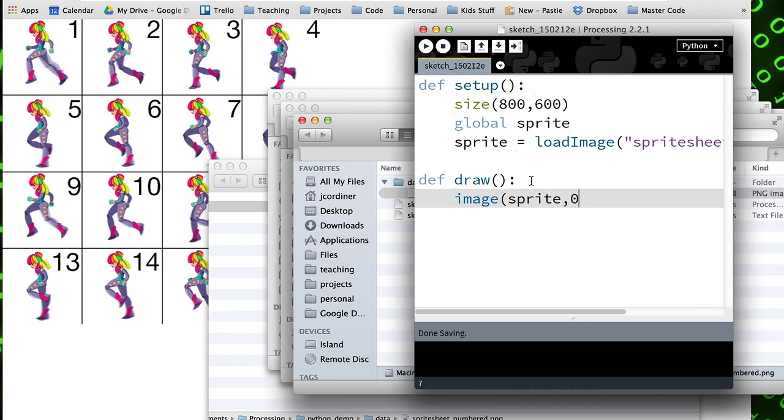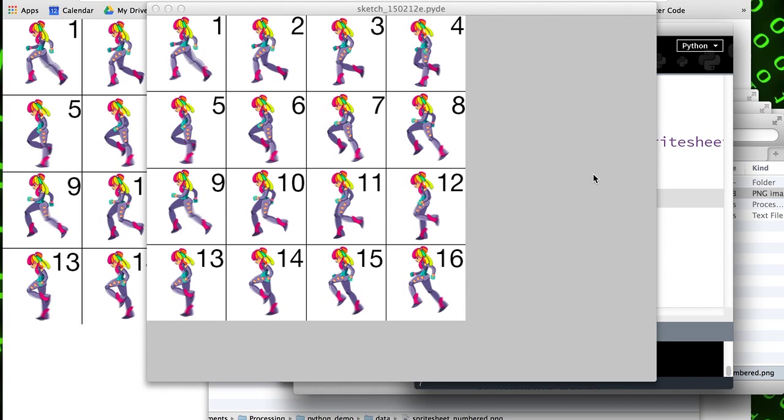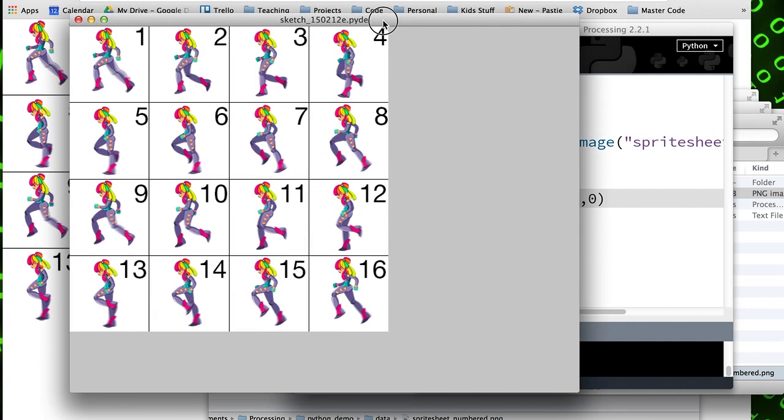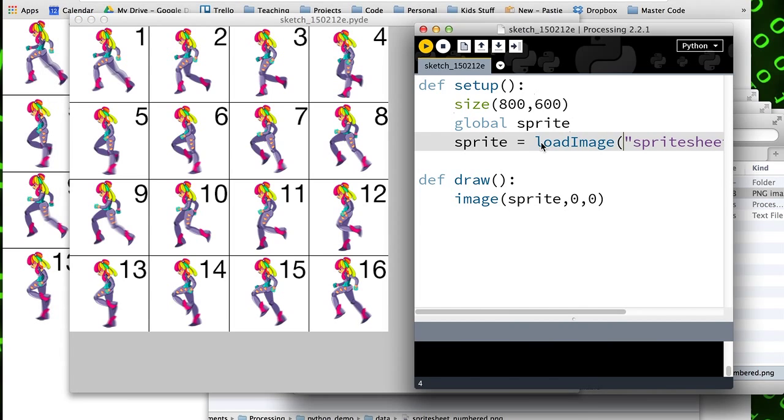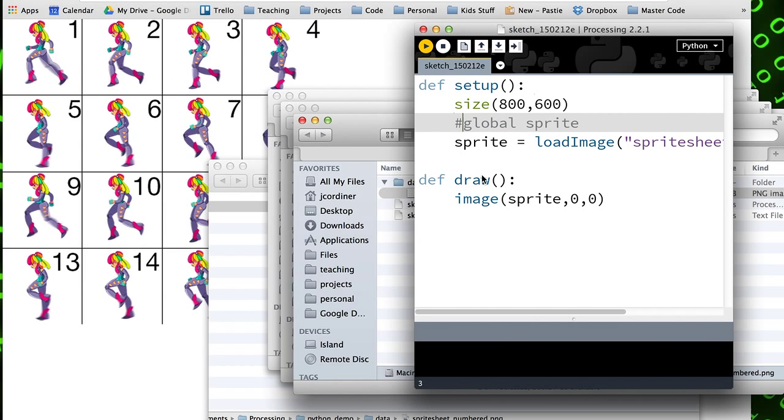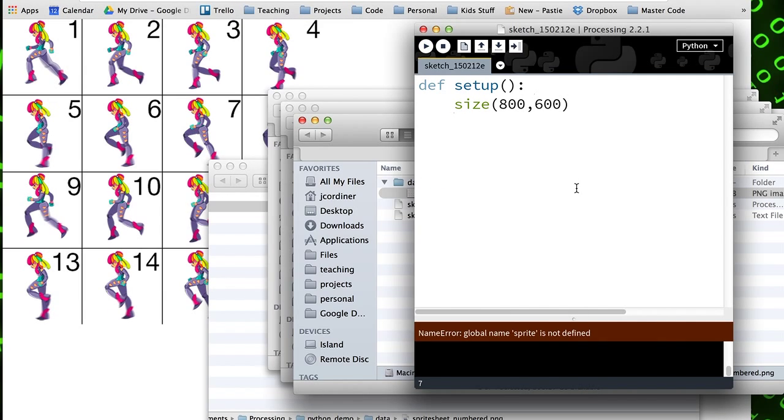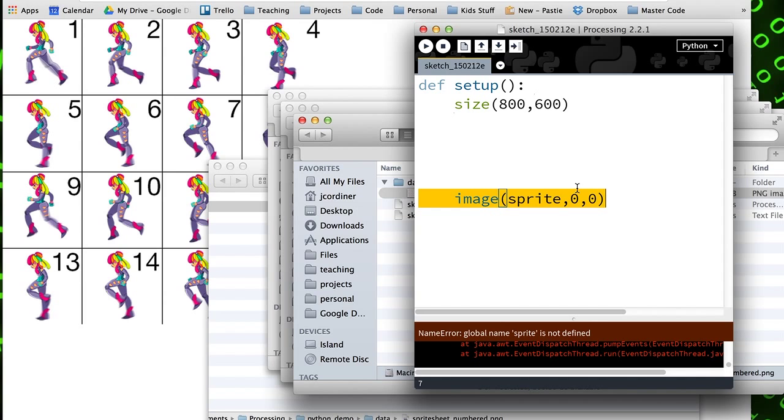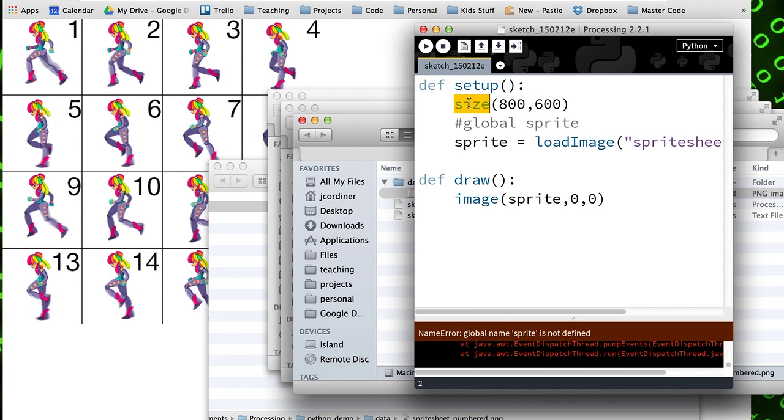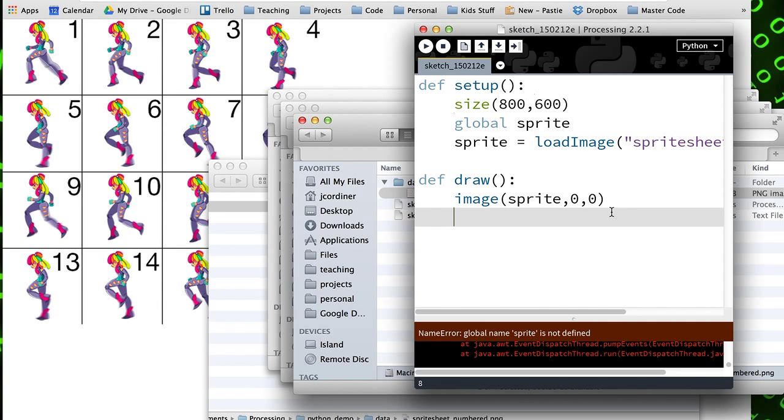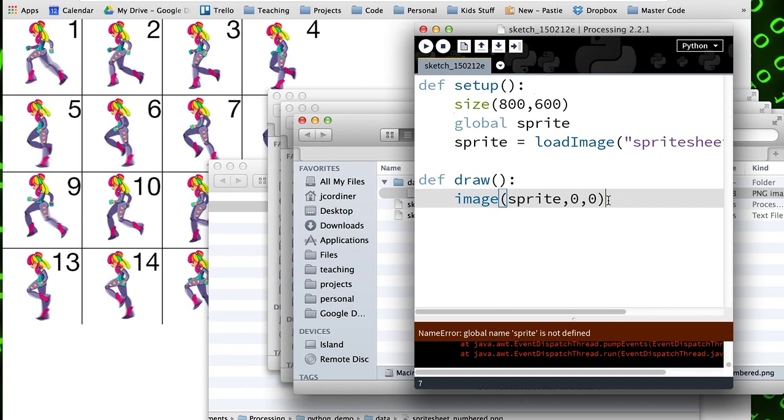This is something we need to access from draw, so this needs to be global. I'll throw it on the screen at the top left, so there it is being loaded up. It definitely needs to be global.